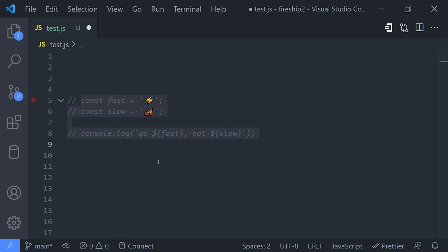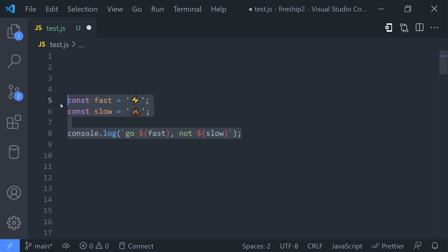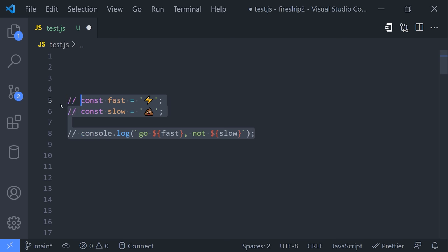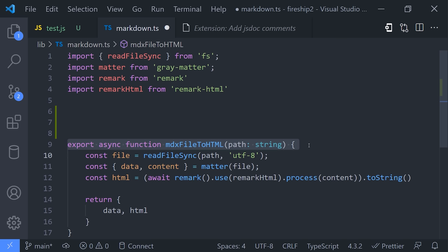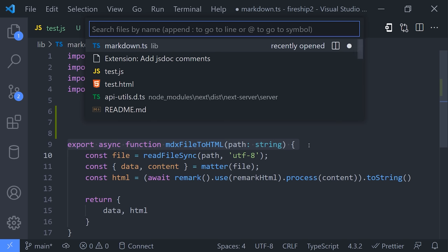Now when speaking of code comments, it's often important to format them properly. In JavaScript, that typically means following the JSDoc standard. And there's an extension called Add JSDoc Comments. Once installed, it allows us to highlight a function, then use the command palette to add a comment to it automatically.